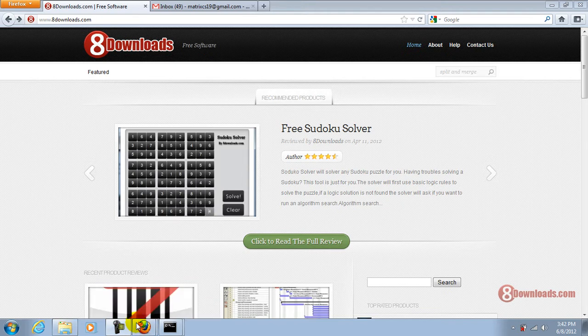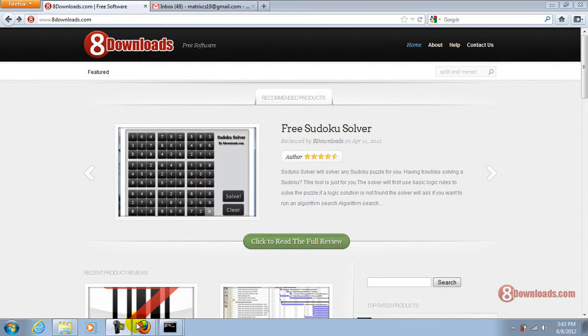Hi, this is Chris and welcome again to another 8downloads.com software preview. Today we're going to discuss Split & Merge.